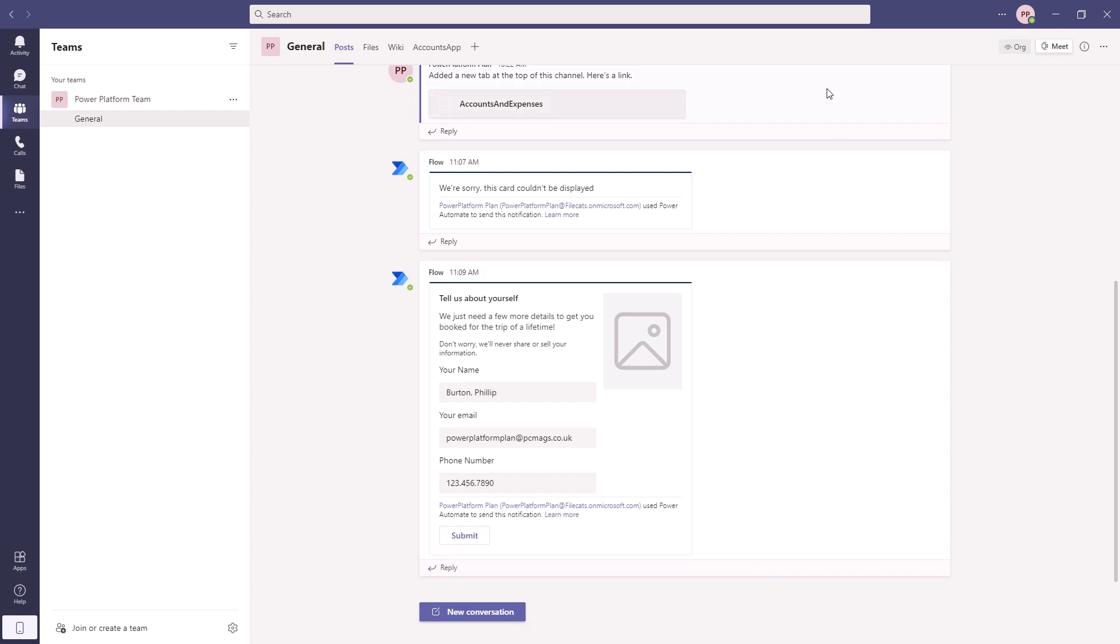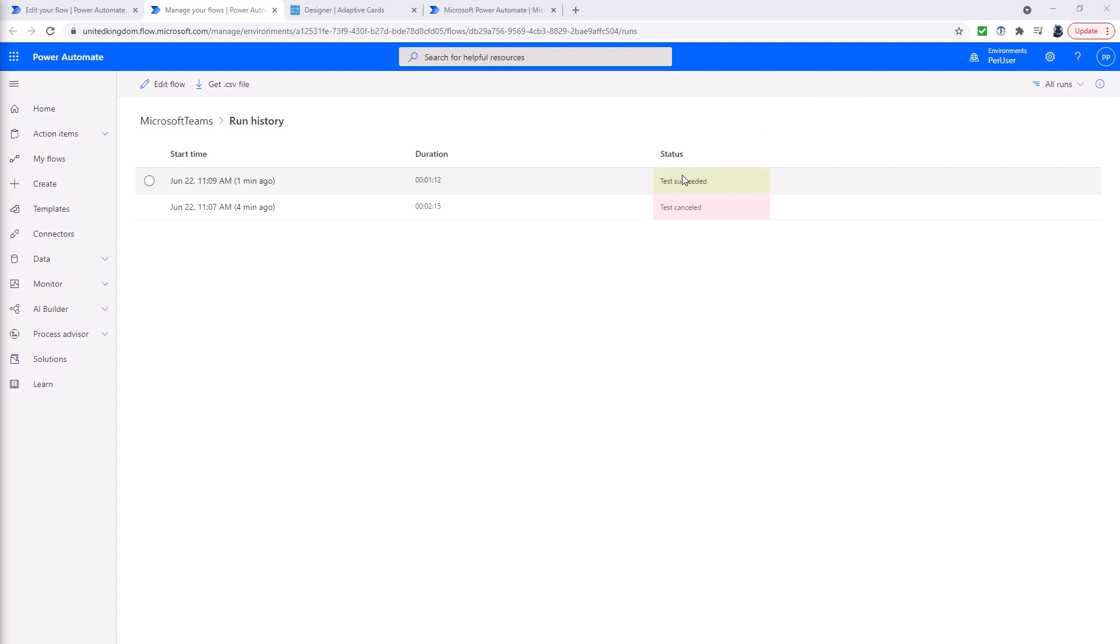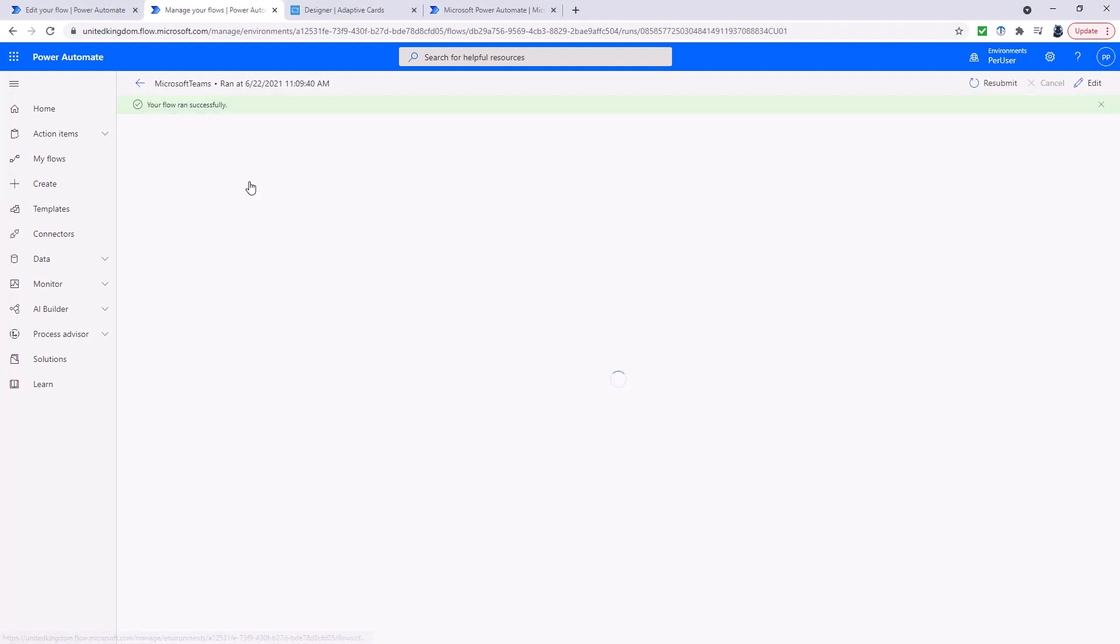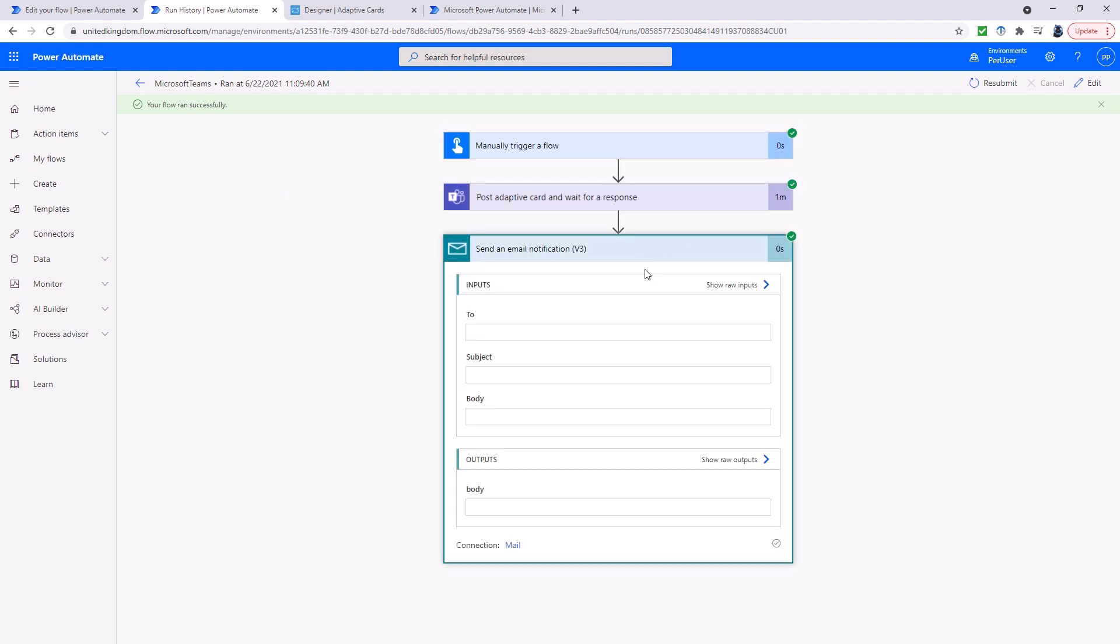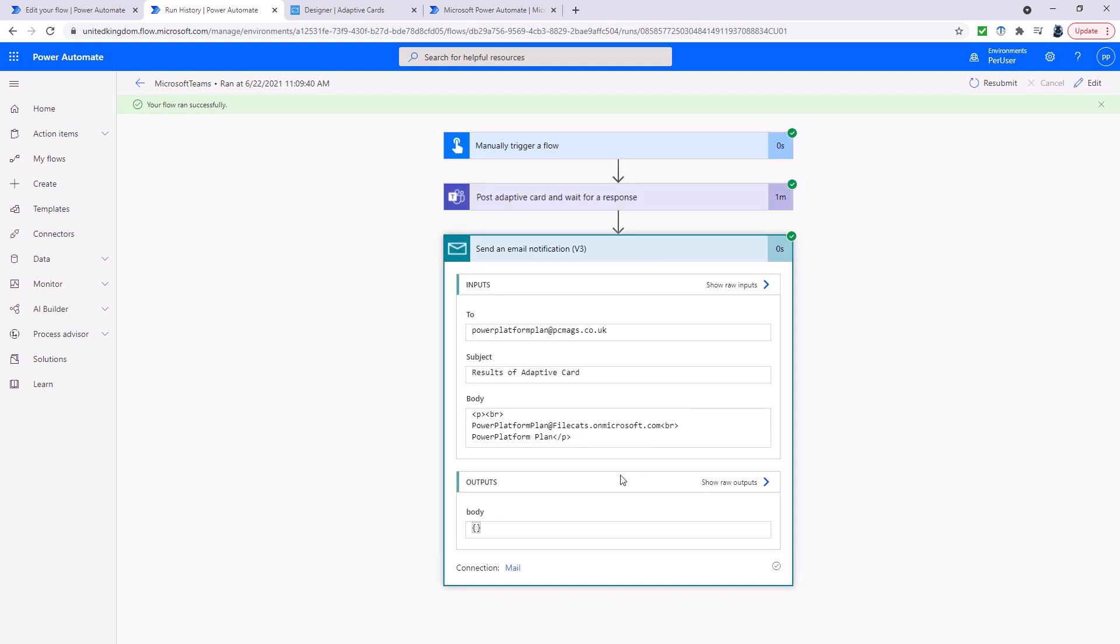Let's go back to Microsoft Automate. And as you can see, the test was successful using version 1.2. So my flow ran successfully.